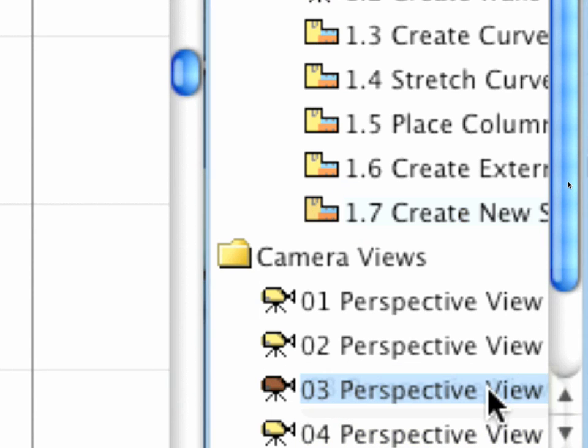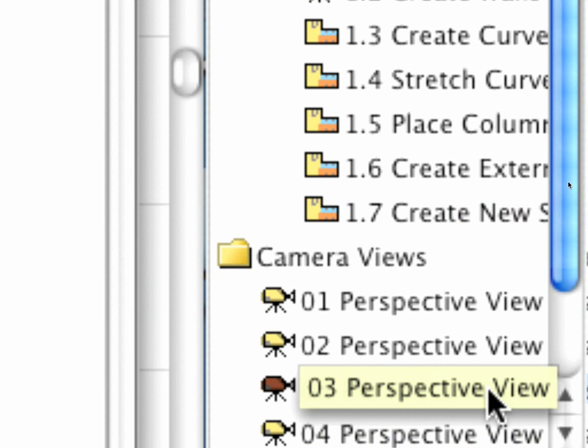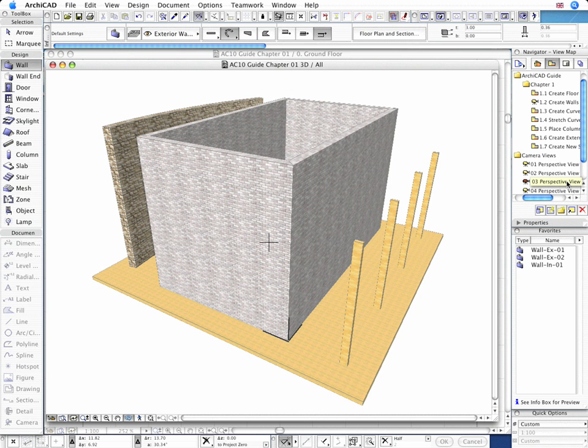Let's open the Preset 0-3 perspective view from the Camera Views folder of the Navigator View Map to display the project in the 3D window.